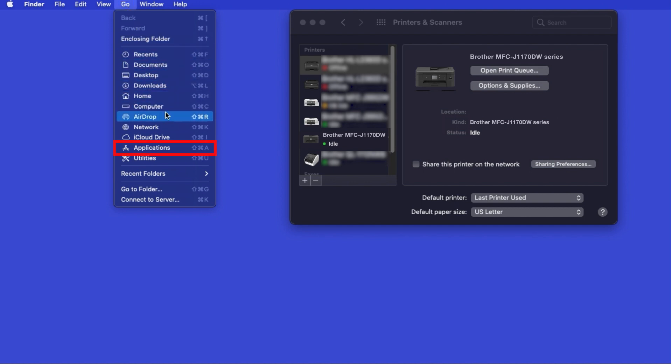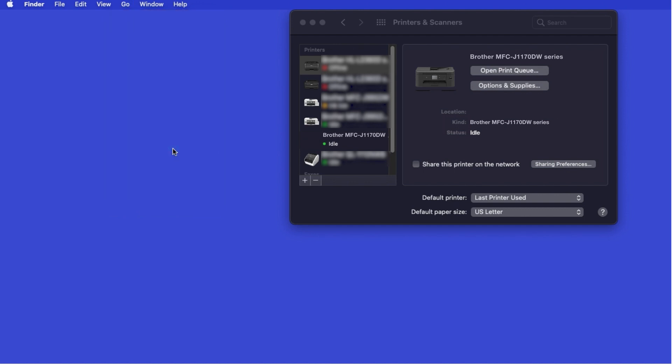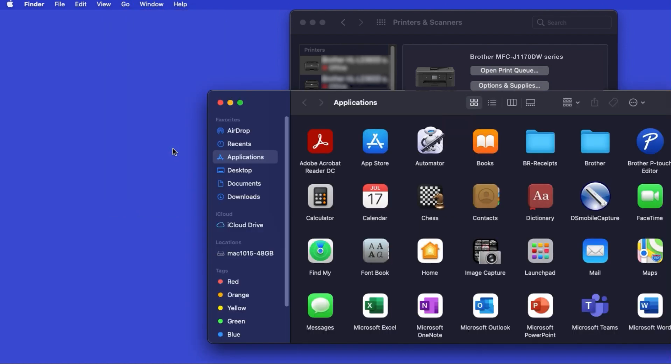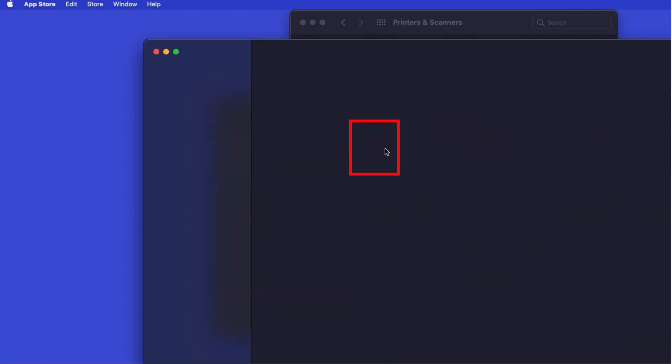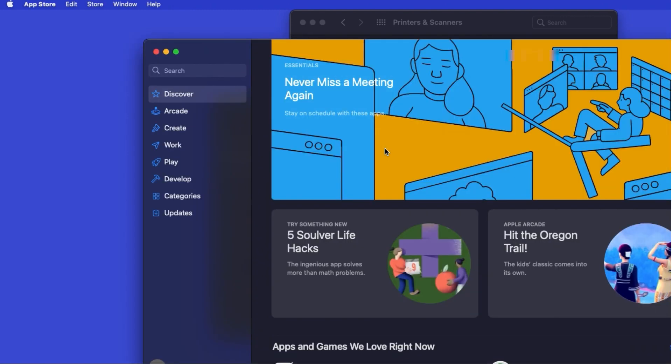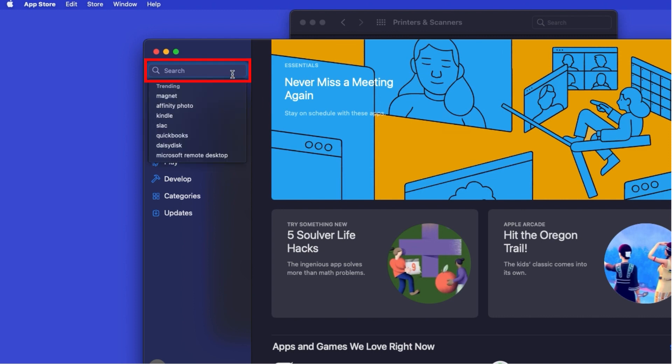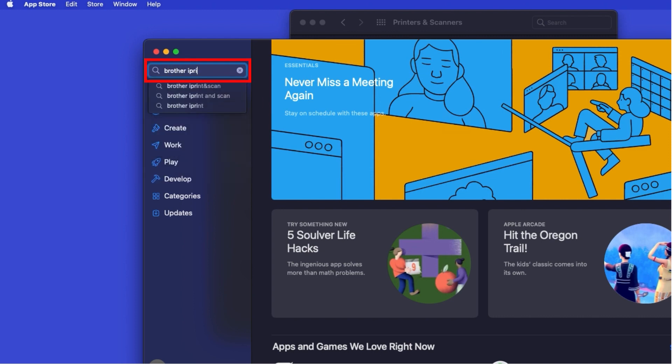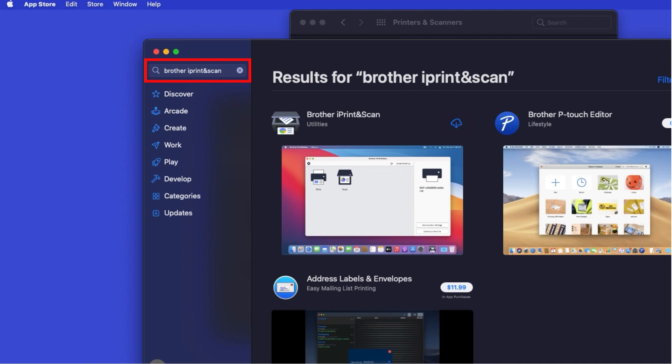From the Finder, navigate to Applications, and then App Store. In the search box, type Brother iPrint and Scan. Then press Enter. On the listing for iPrint and Scan, click Get or the cloud icon.